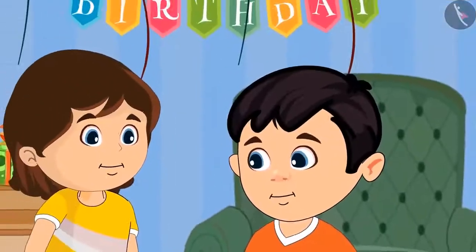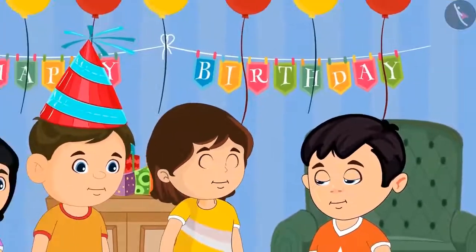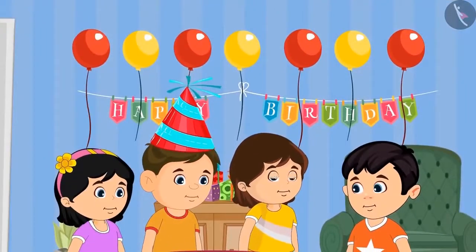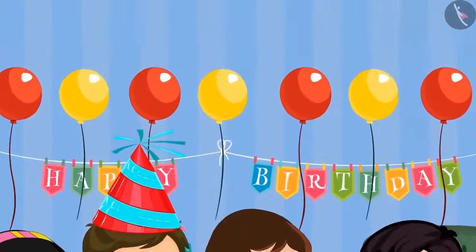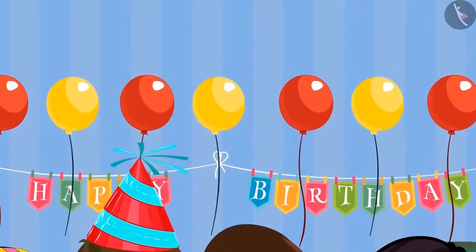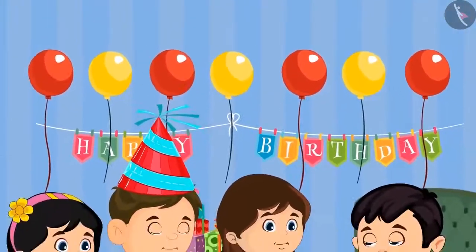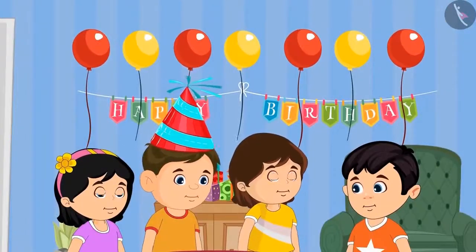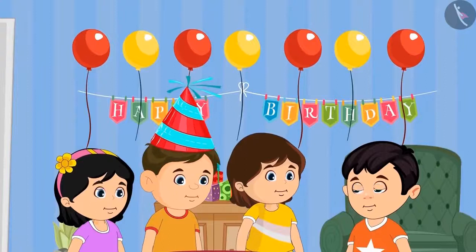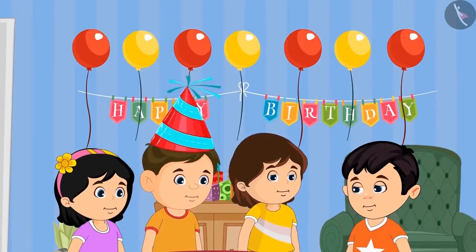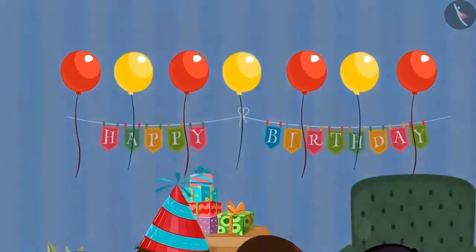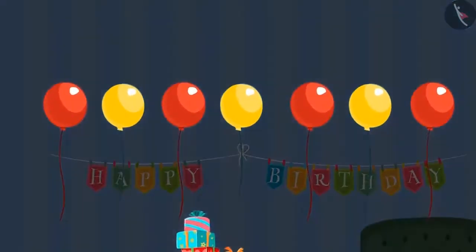Today Chotu has gone for his friend Sonu's birthday party. Look, there are so many balloons! While leaving, Chotu decides to take seven balloons with him.